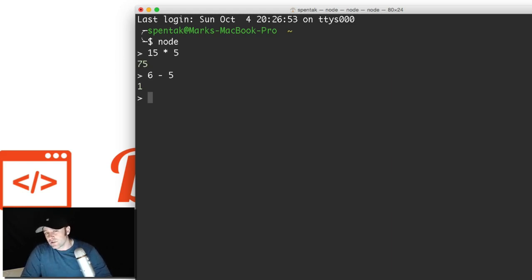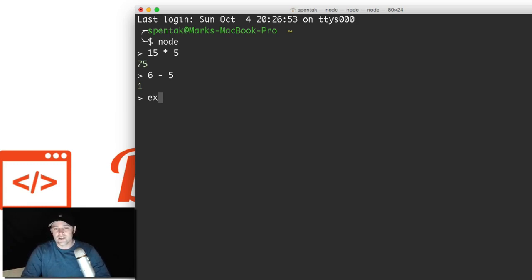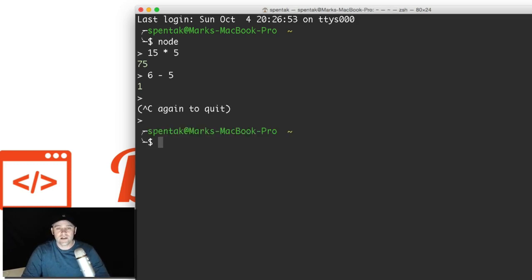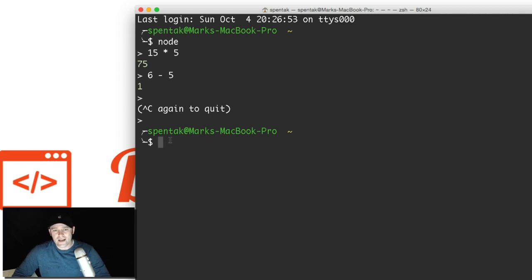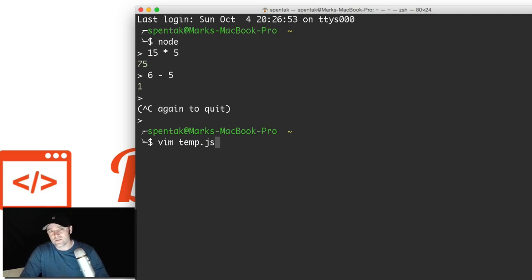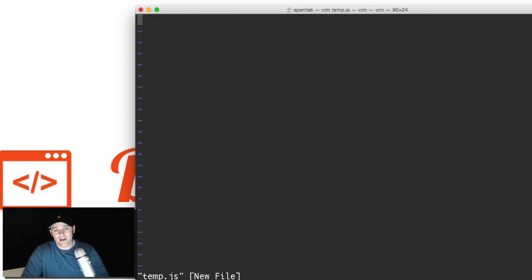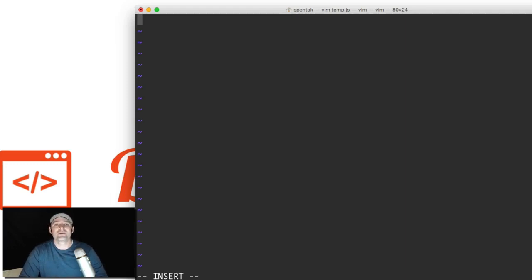If I say 15 times five and press enter, 75. How about six minus five? One. Very cool stuff. You can do stuff right here from the shell and it's interpreting it real time. Now, this isn't super useful for us right now, and I've never seen a great need to use this interactive shell, but it's there for you. To get out of it is Ctrl C and Ctrl C again to quit. So we have node installed. Just to make sure it works, just for one final test, let's go ahead on the desktop.